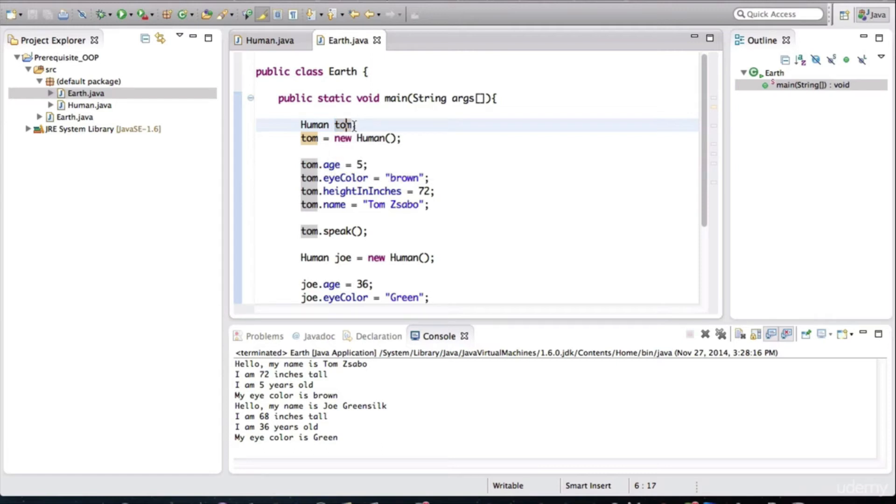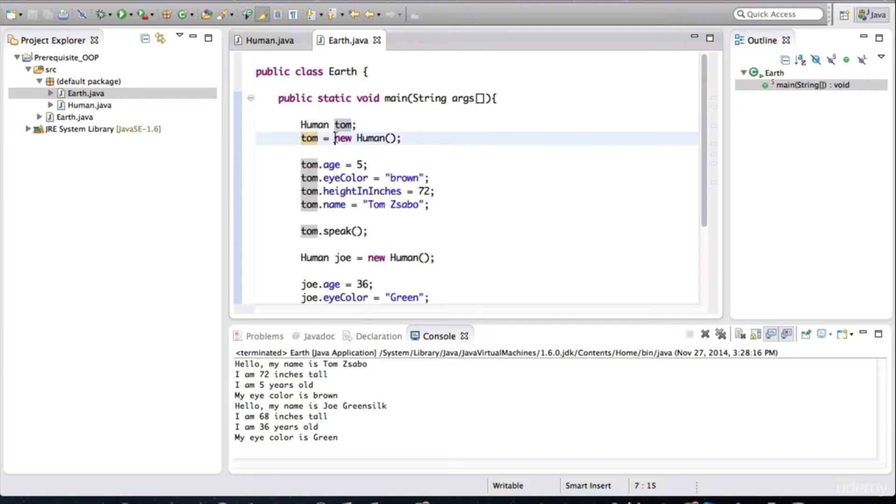Some people also call it an object variable. But it's important to keep in mind that this is just a variable and the actual object is created when this statement is executed.